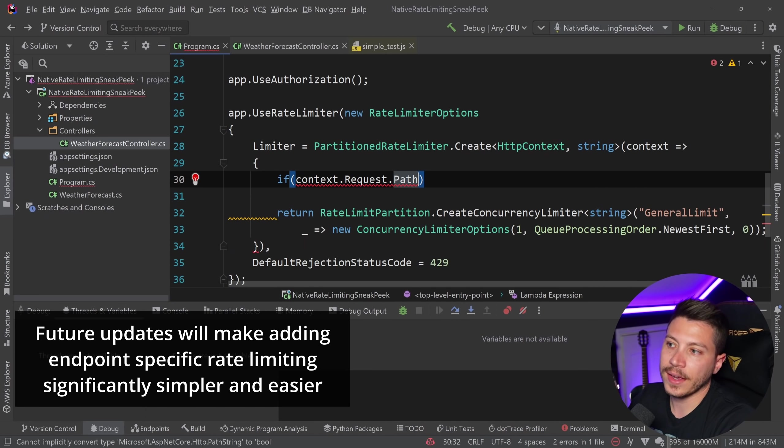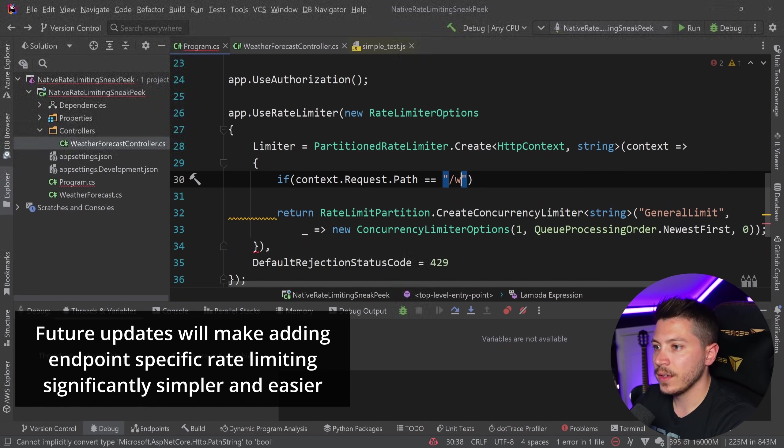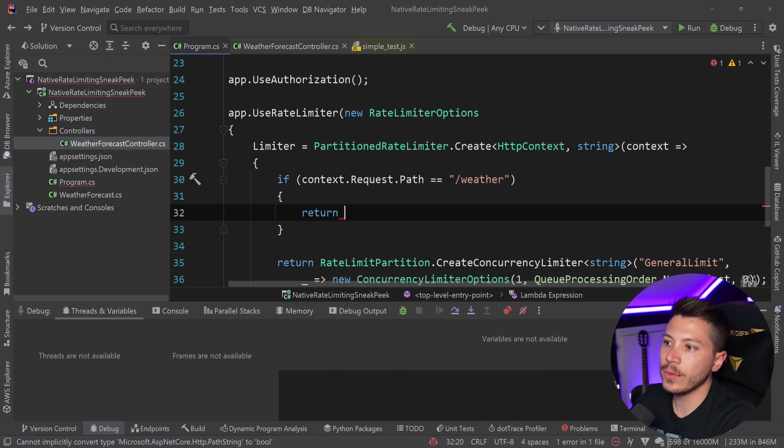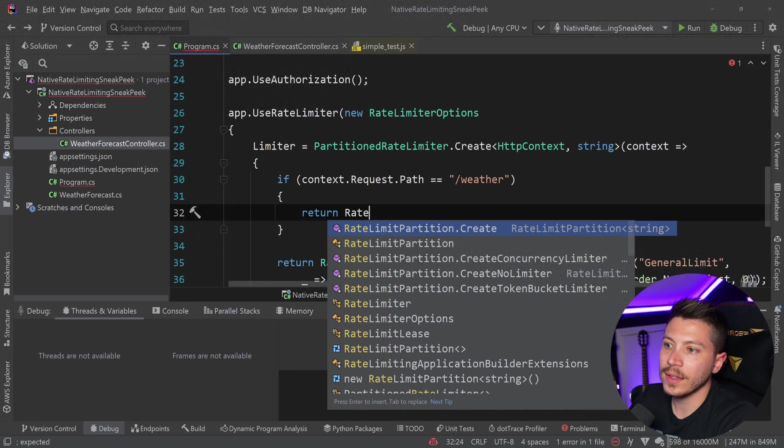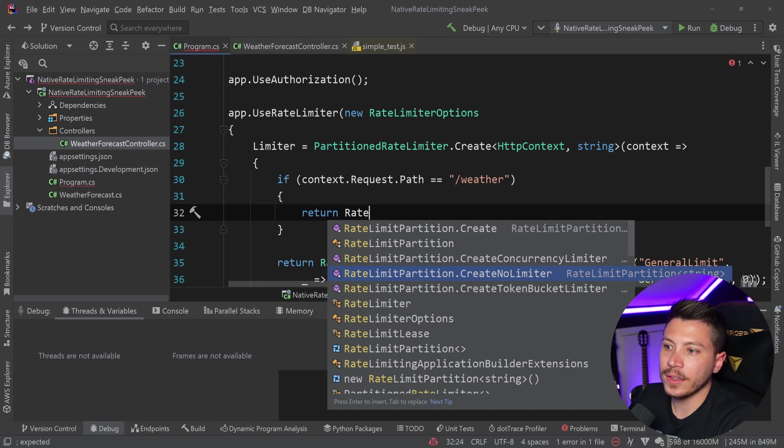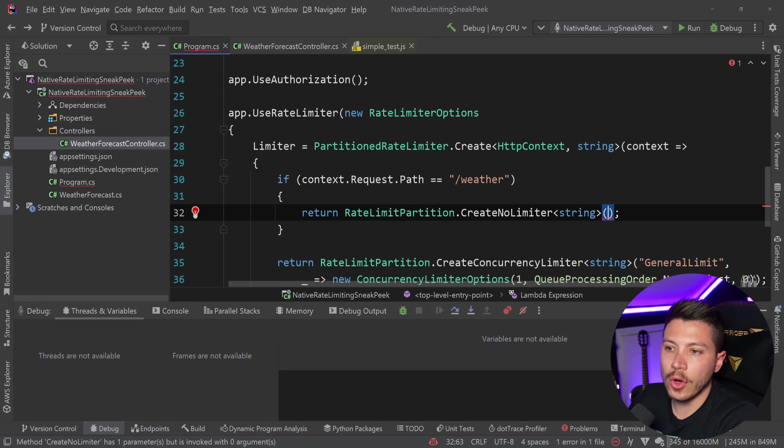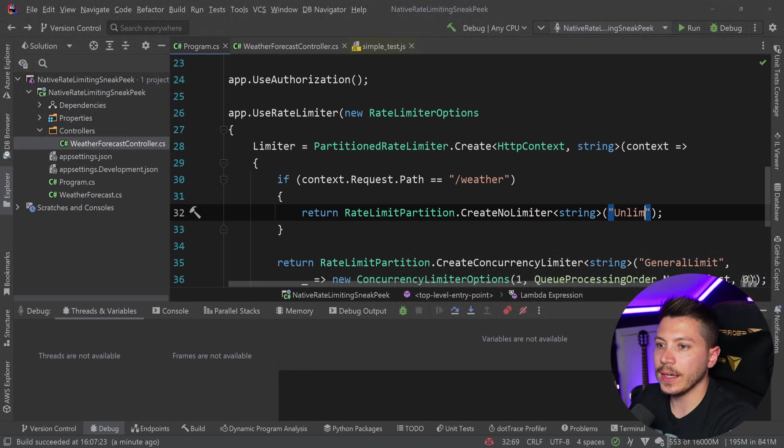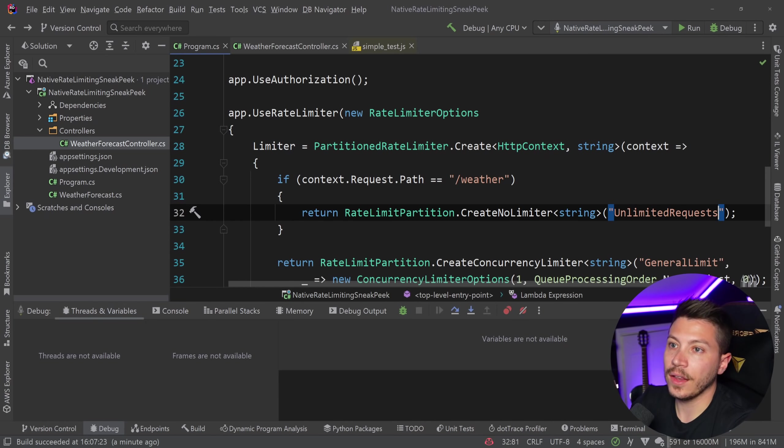And I can say that if path is weather, then return rate limiter partition with no limiter. And the no limiter can have a name like unlimited requests. And that's it.